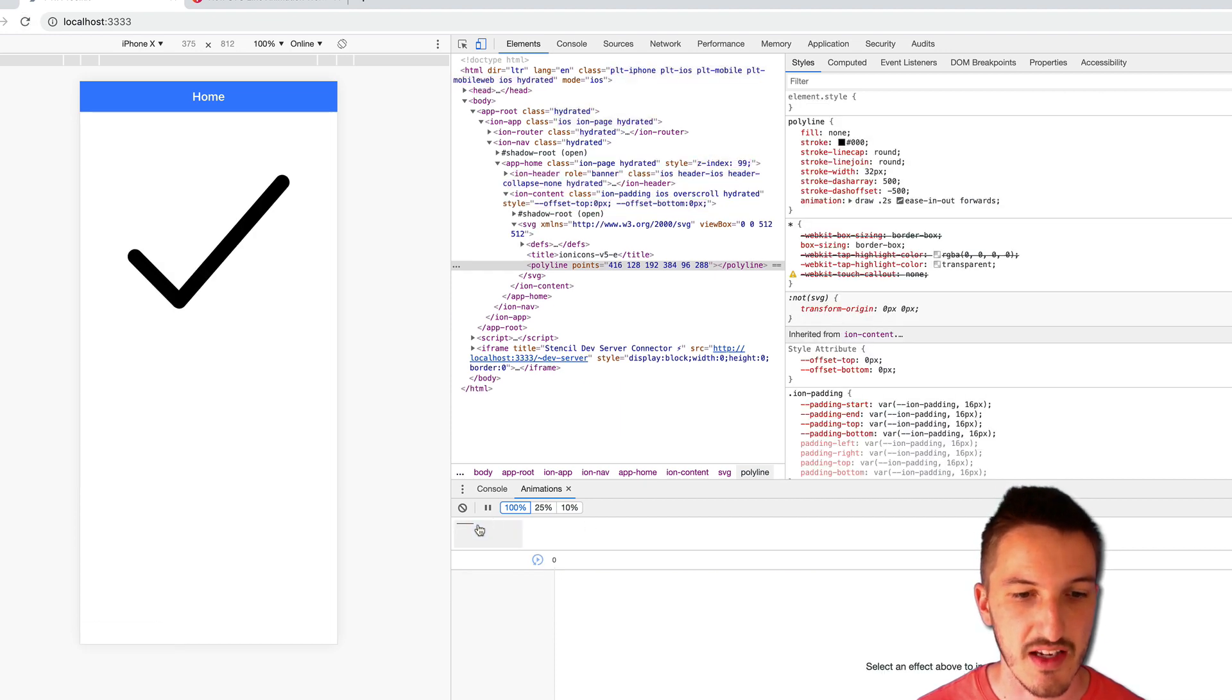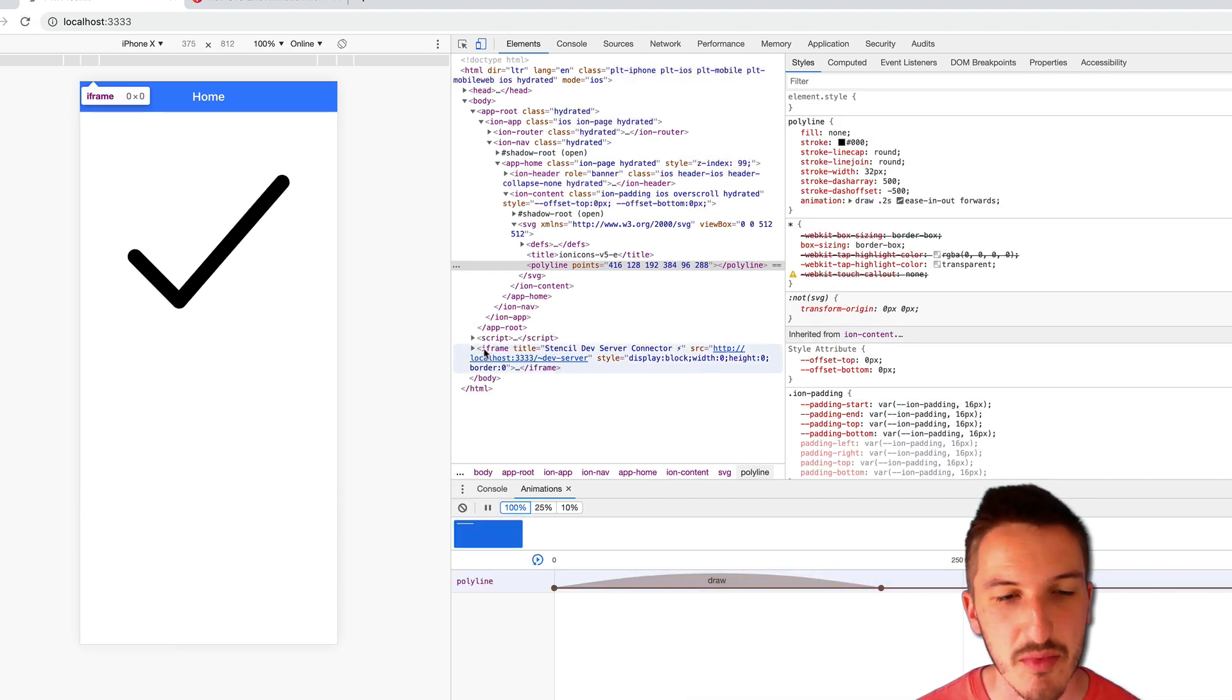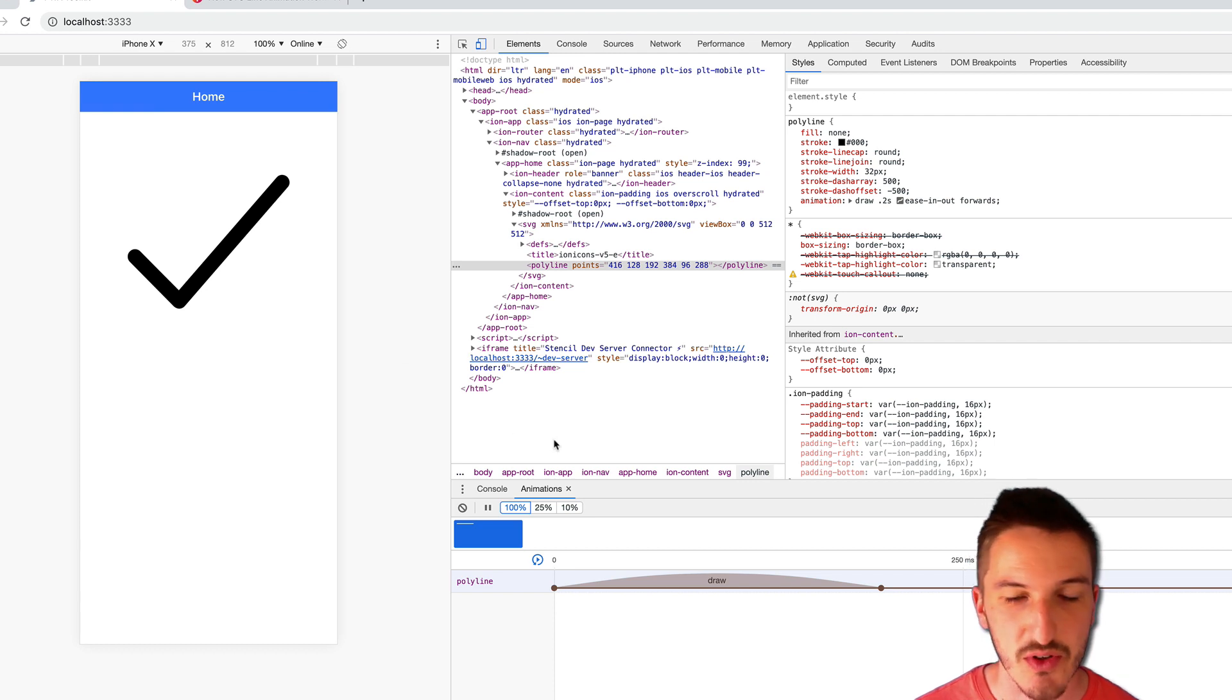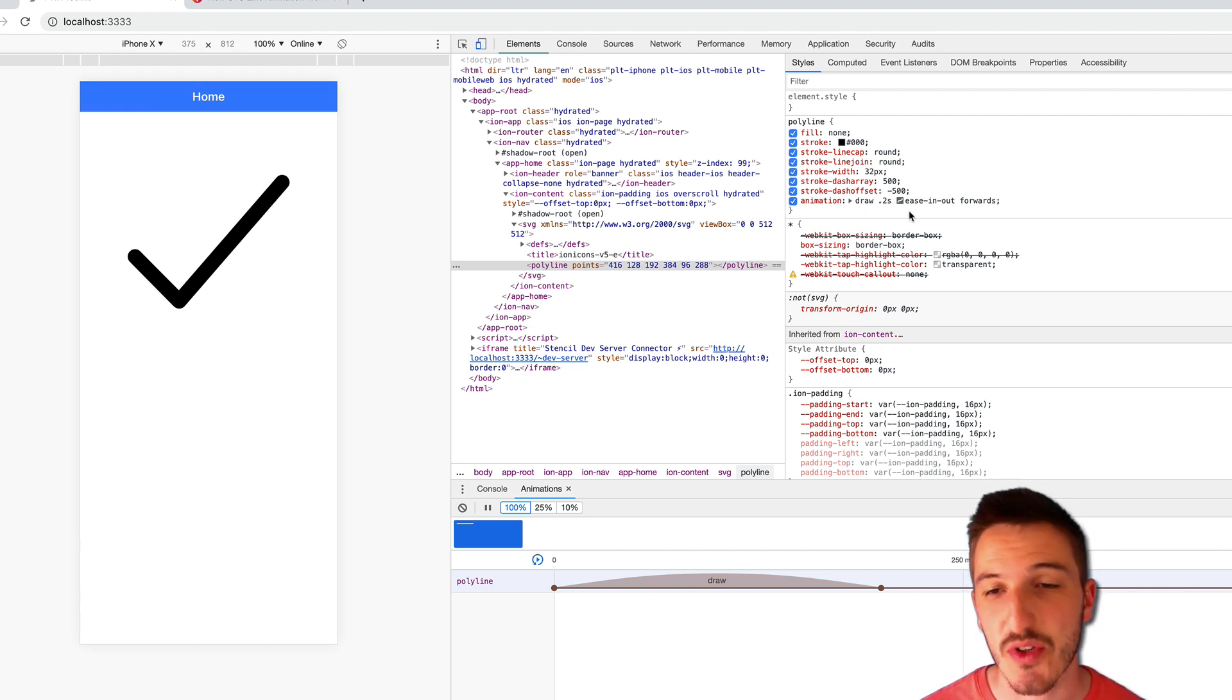And you can see now it's a much faster tick. So yeah, you can play around with this. But the general concept is pretty simple to implement, I think.